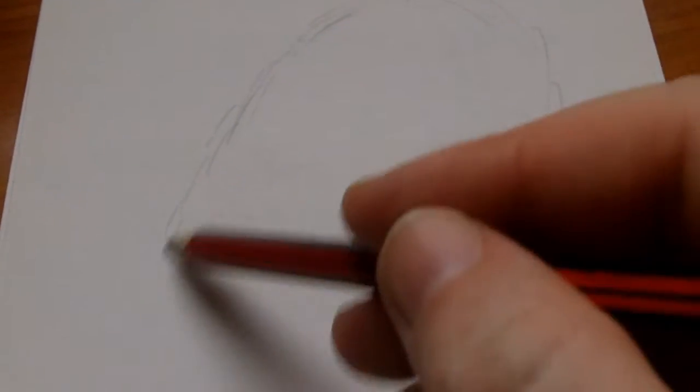Hi this is Wayne Tully and this is day 53 in the Drawing Journal video series. Now today I want to draw a quite large dragon head and this is going to be for a future video series.